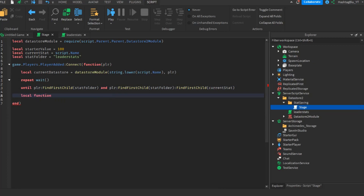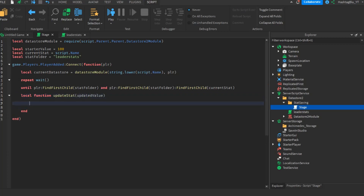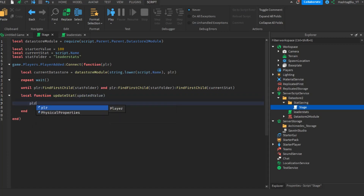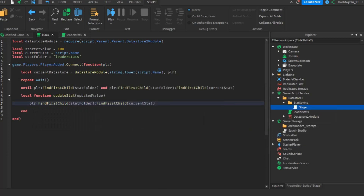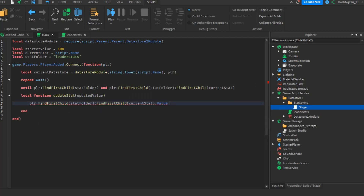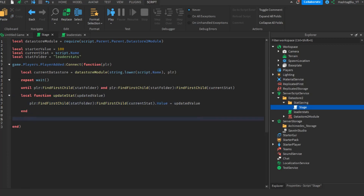Once the repeat loop completes, define a local function called updateStat(updatedValue) that does: player:FindFirstChild(statFolder):FindFirstChild(currentStat).Value = updatedValue. This function takes the updated data store value and pushes it into the actual stat whenever data comes in.